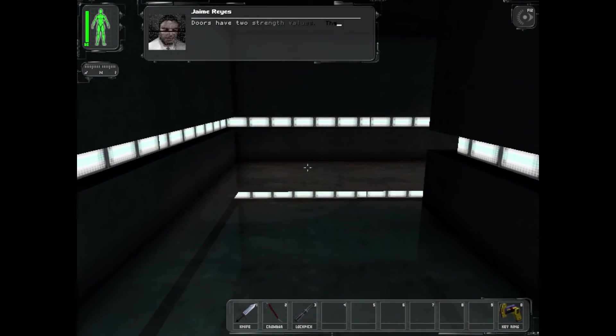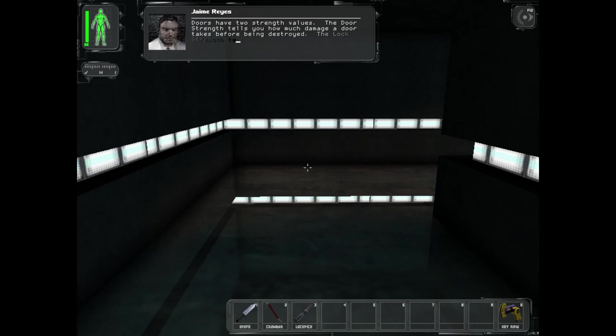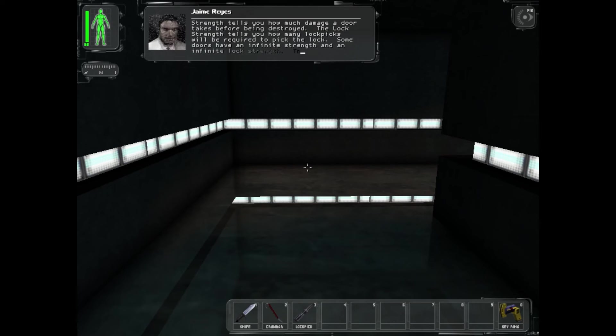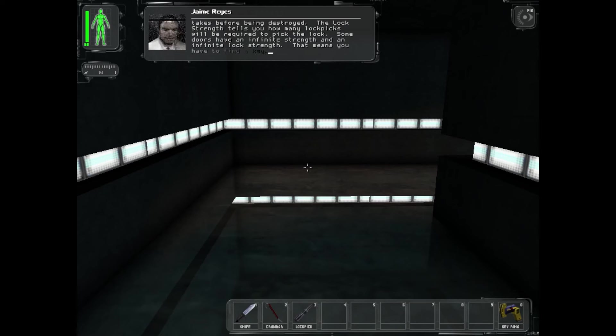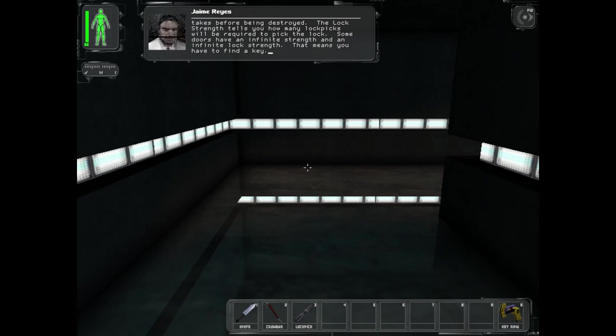Doors have two strength values. The door strength tells you how much damage the door takes before being destroyed. The lock strength tells you how many lockpicks will be required to pick the lock. Some doors have infinite strength and infinite lock strength - that means you have to find a key.